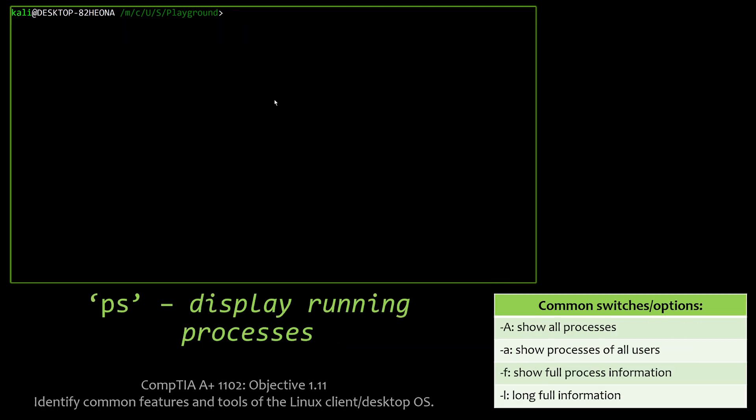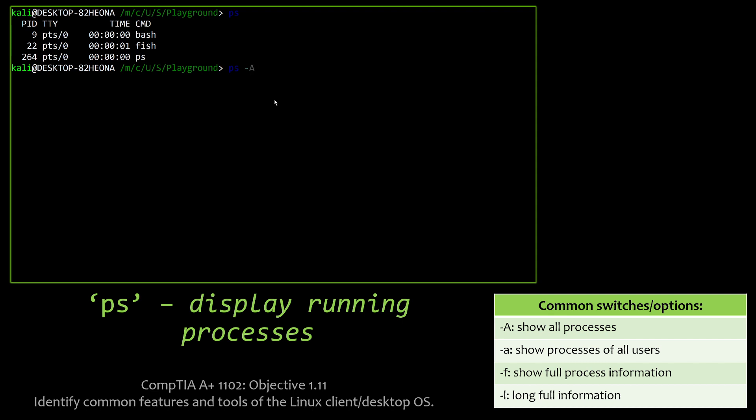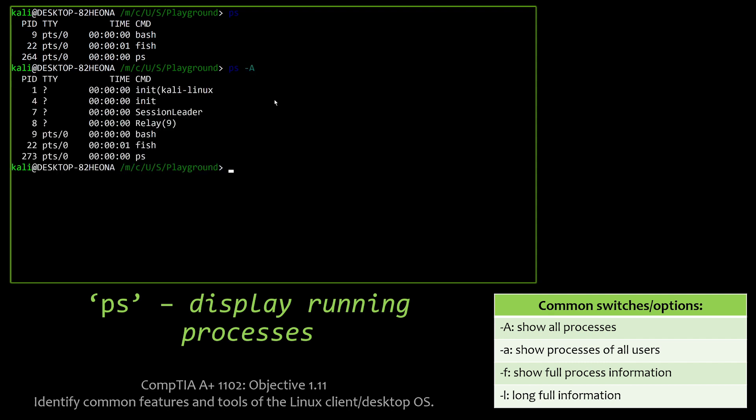We also have PS, which is going to display our running processes here on our system. You'll notice that, by default, PS only notices that I'm running bash, fish, and the ps command, which are basically all user-run processes.